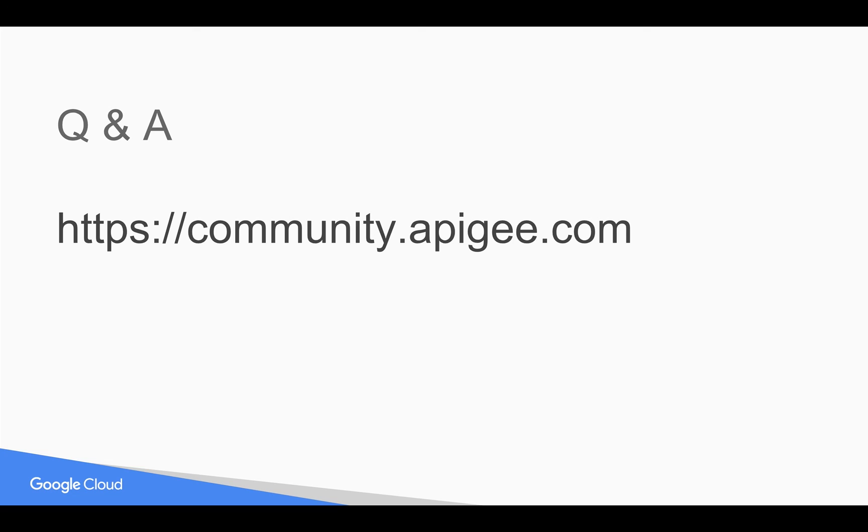If you have any questions please feel free to post your questions in community.apigee.com. Thank you for watching this video, subscribe to YouTube channel and share the video with your colleagues.